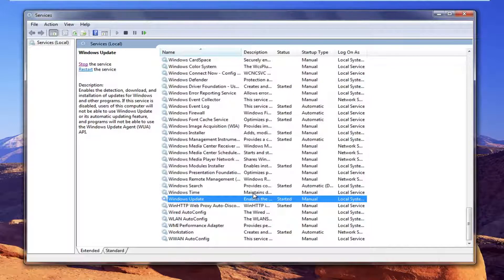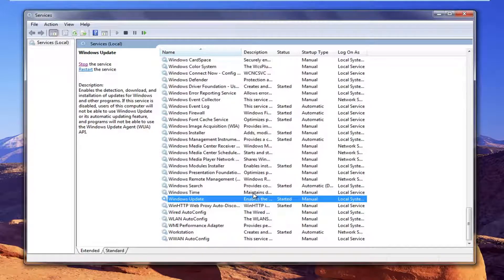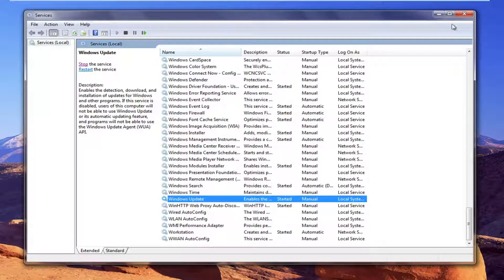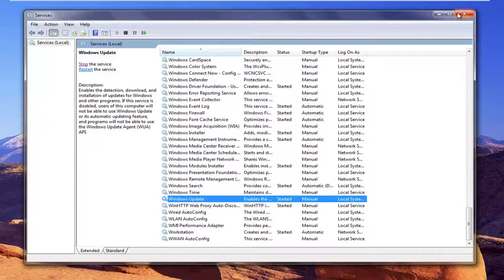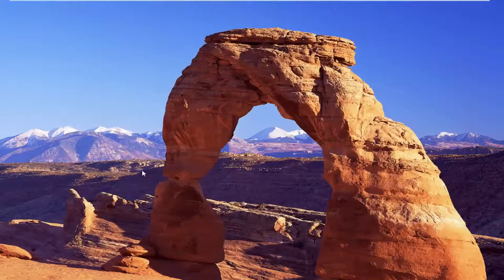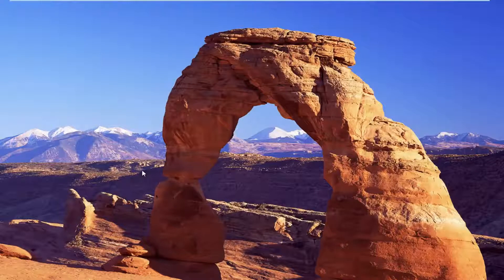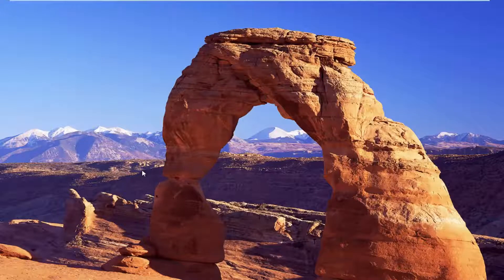Now this means that you will have to manually go check for updates every once in a while through Windows update. However the good news is most updates are released on Patch Tuesday which is once a month. So if you feel like checking once every month or so, that should be pretty acceptable in my opinion.